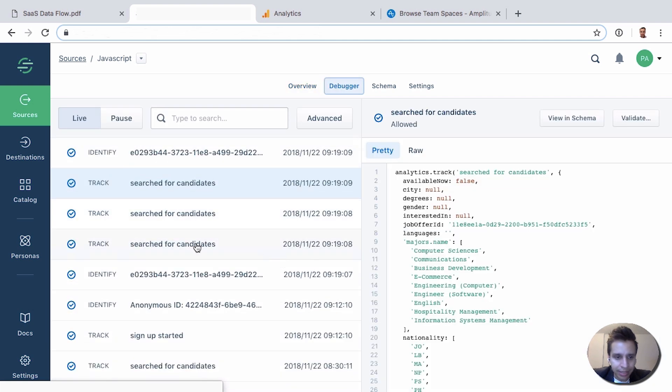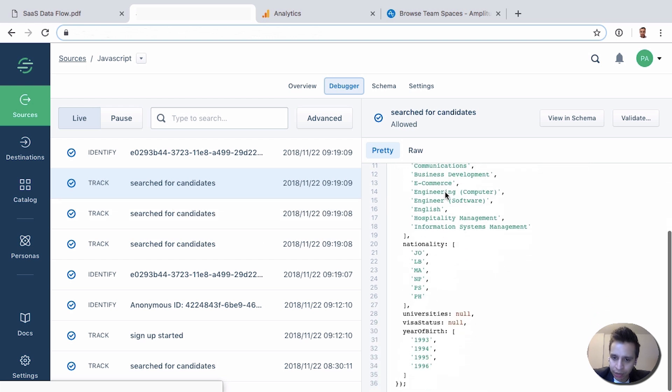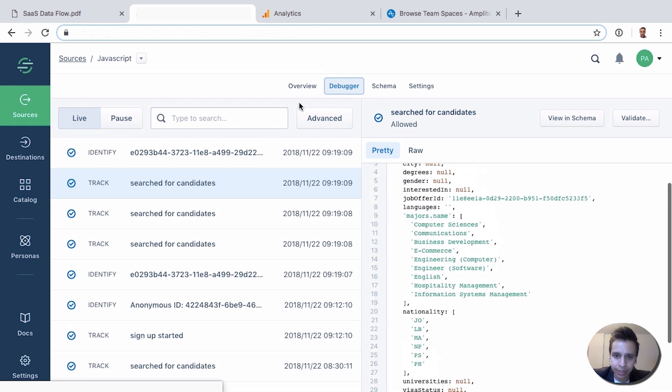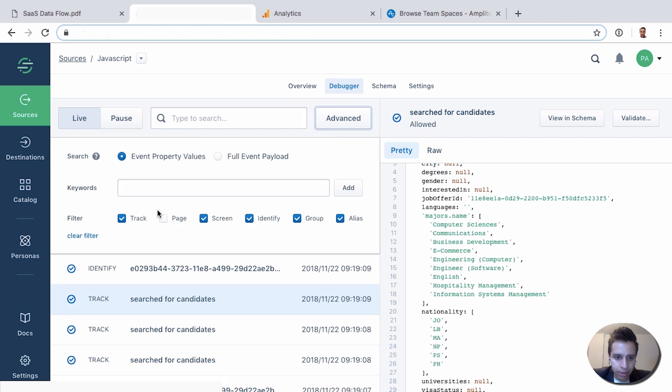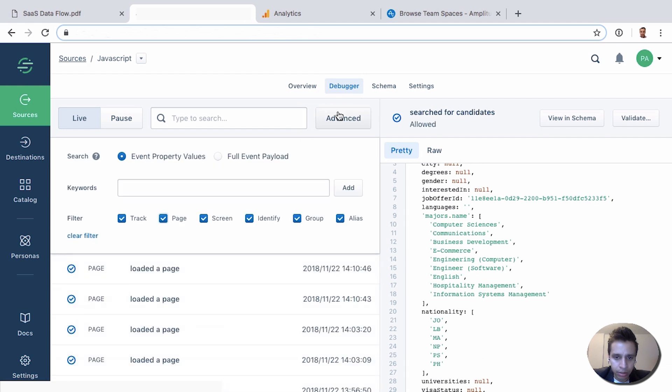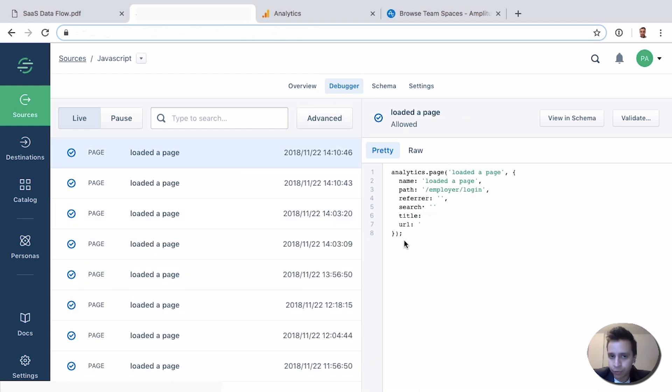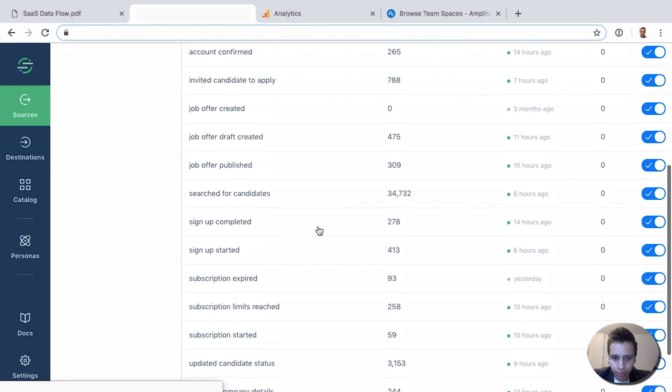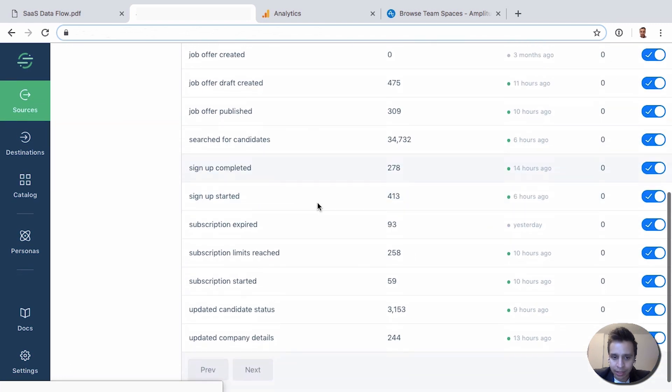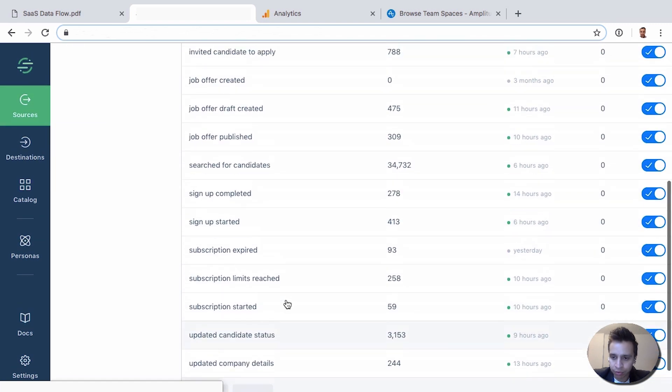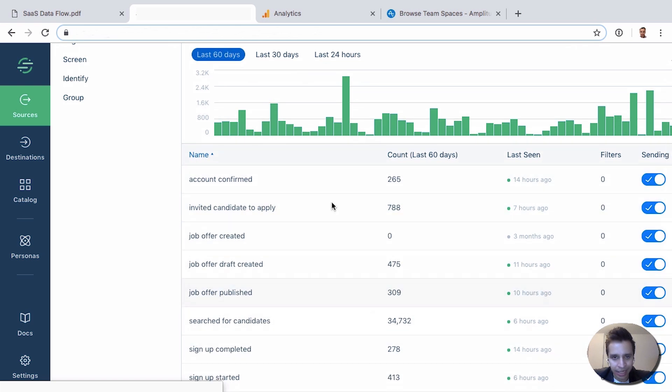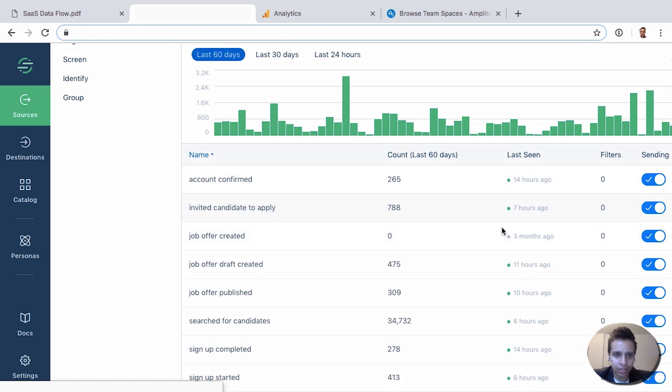If you go to the debugger, we can see data in real time. So here's an event, we have the event name which is browse jobs for candidates, and then we have all the event properties flowing through. We can also see, for example, this is a regular page view and here we have an event called loaded a page. We have information about the URL of the page, the employer, the page name, and so on. All this data is flowing through. We can see a bit of the schema. We see all the events that have actually flown through over time and data about those events, when they were last seen, the account, and so on.